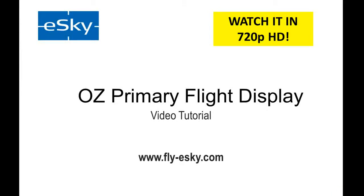This is a video demonstration of the Oz Primary Flight Display for an instrument approach to Runway 36 at KIXD Airport. In order to easily see all the values on the Oz Display in this video, we highly recommend that you watch it in 720p or high definition.